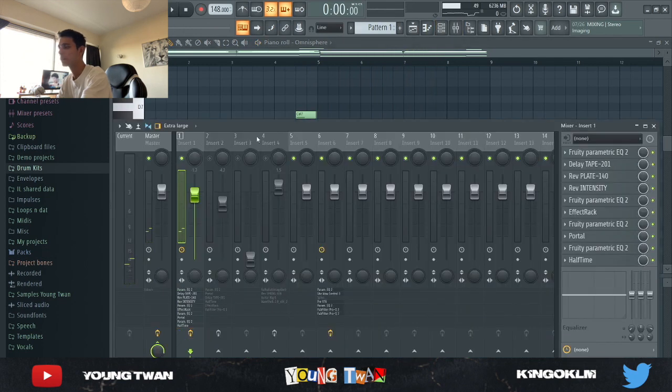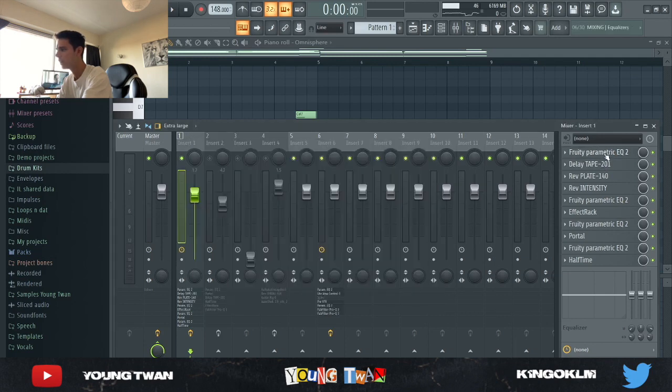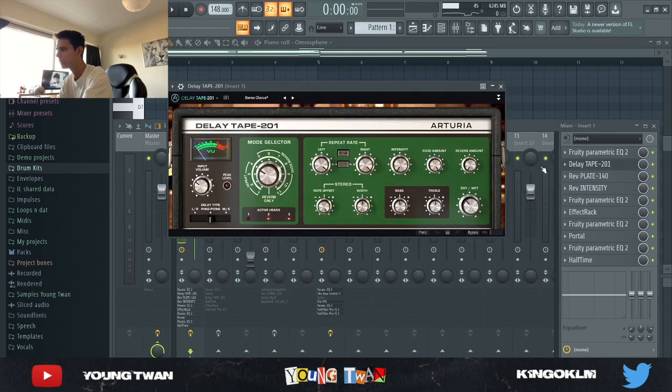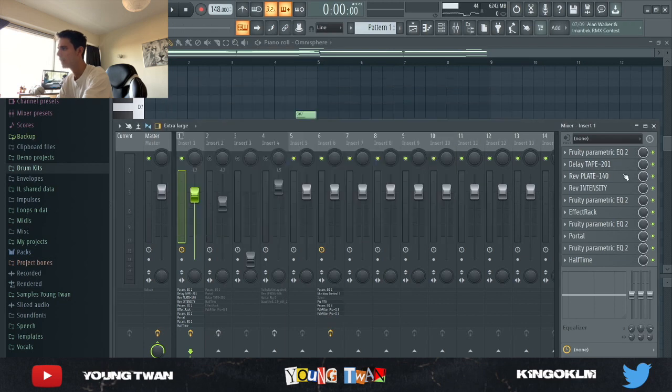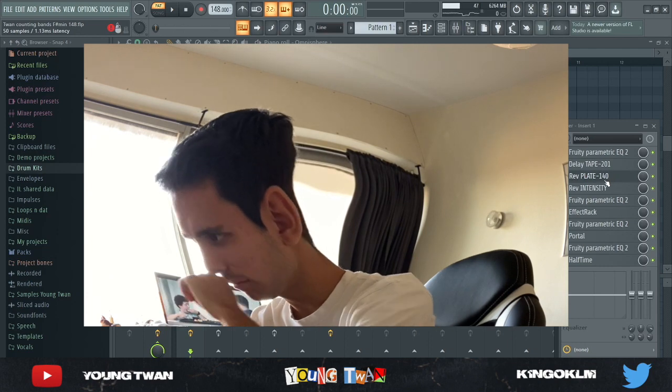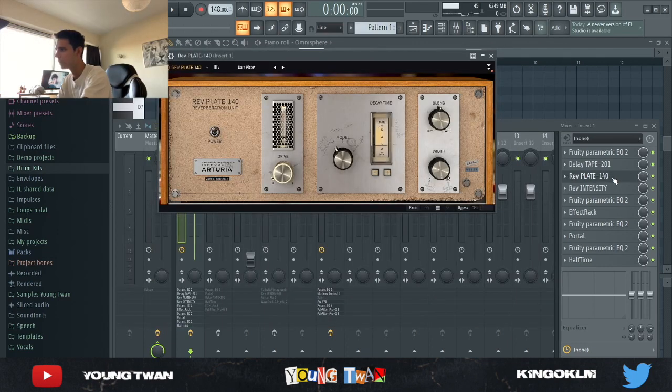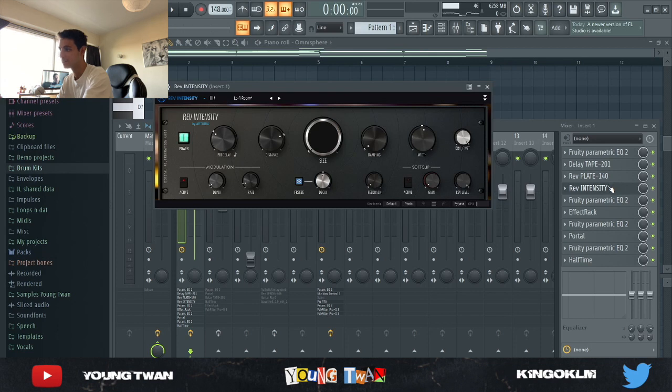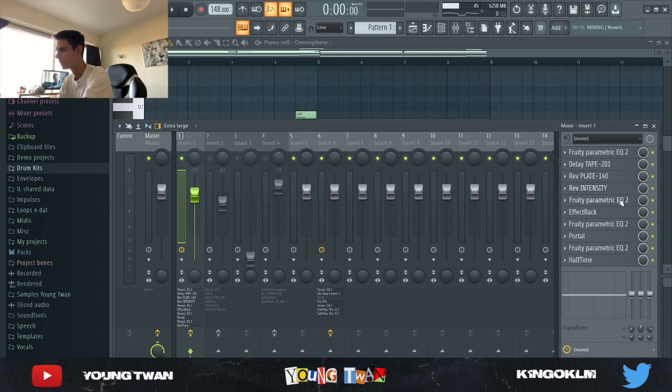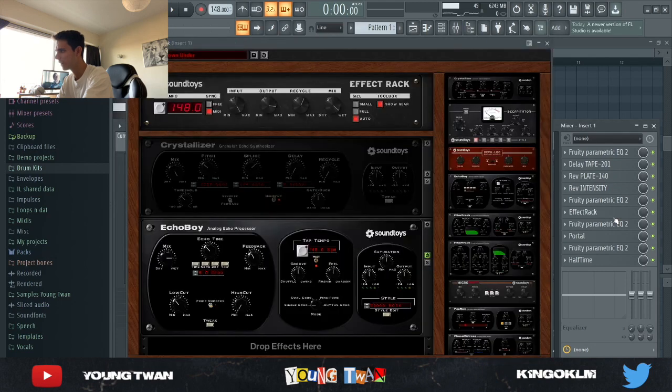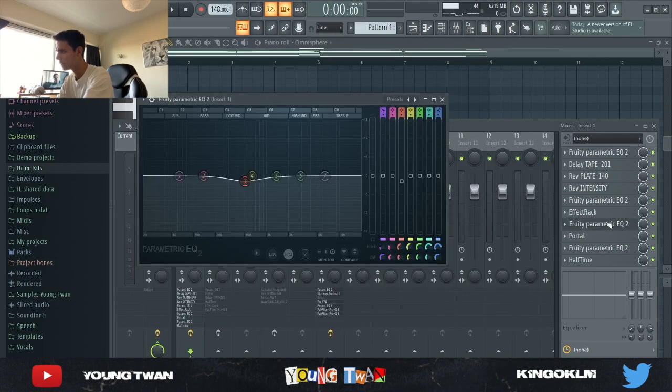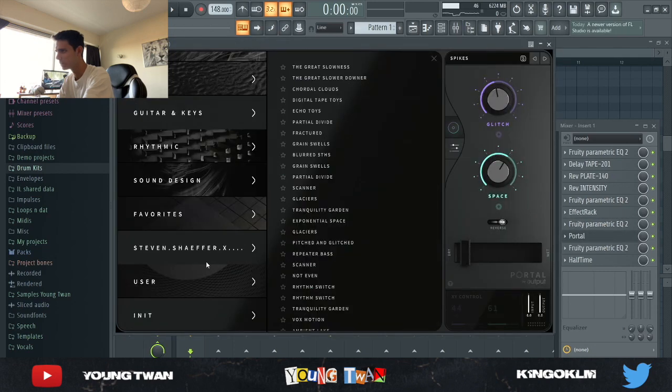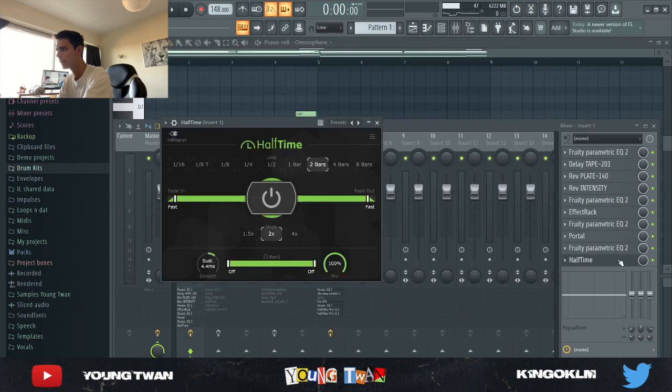So yeah, with the effects it sounds a whole lot better, it sounds just way more spacey. I added this EQ cutting the lows out, and then I added a Delay Tape 201 with the Stereo Chorus preset, a Reverb Plate 140 from Arturia, Reverb Intensity Lo-Fi Room—I used this in the last video on like four of my sounds, you guys should definitely try it out, it's a great preset. Another EQ cutting some of these frequencies, an Effect Rack with this Down Under preset, turn down the mix a little bit.